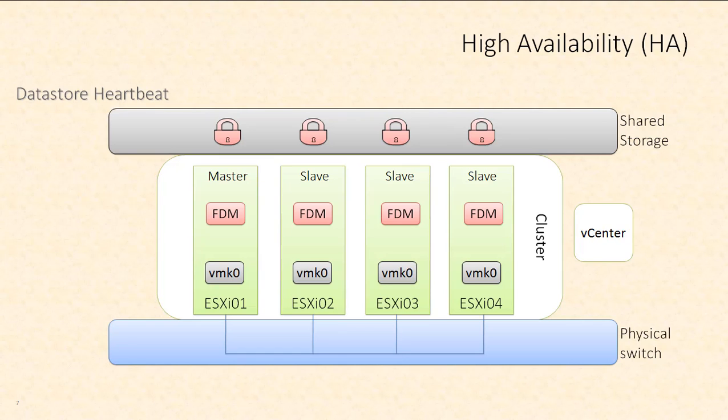High availability uses a mechanism called a datastore heartbeat as an additional way to validate if a host is truly failed or not. So let's take a look at our diagram here.